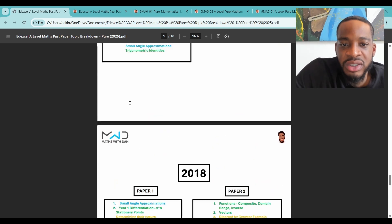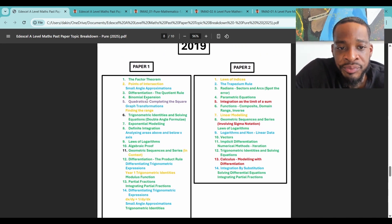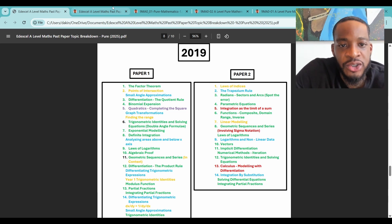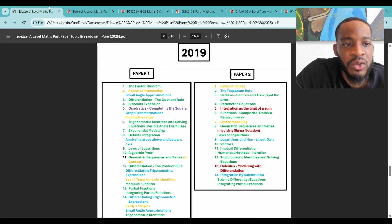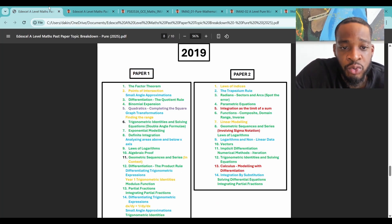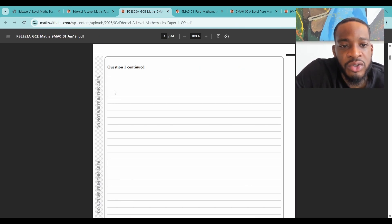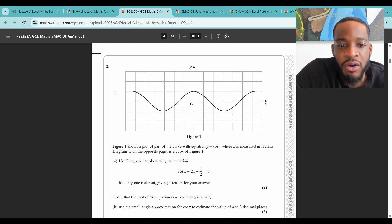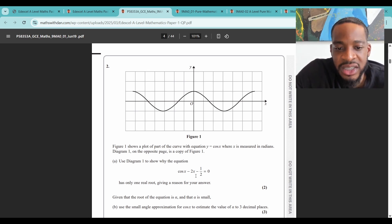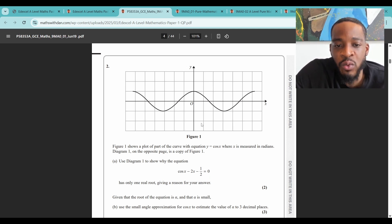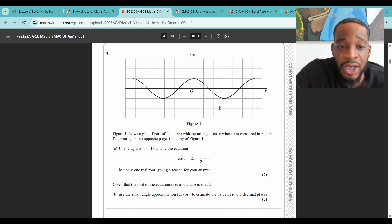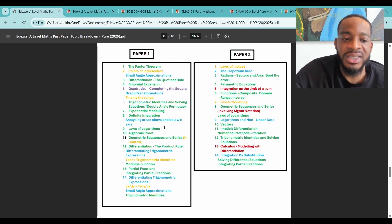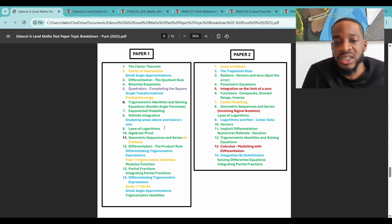Finding the range is another yellow topic — 2020 paper one, question nine. It's a calculus question where part A asks for the derivative to find turning points, but you can use those stationary points — a maximum or minimum — to actually find the range. Don't just think of finding the range as a functions topic; it can be integrated into a calculus question too. Make sure you revise these types of questions. Use this document to categorise your revision, but again — disclaimer — make sure you revise everything.